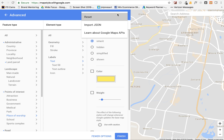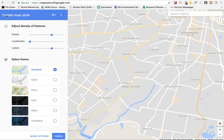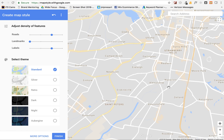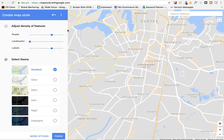It also lets you export the style and import it into websites. I use it to take screenshots so I can build maps or manipulate them and use them as graphics on a website. It's a very cool tool — it's just mapstyle.withgoogle.com.